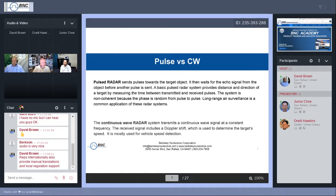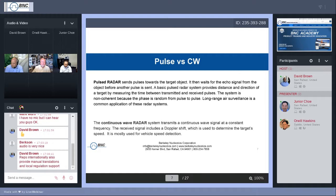The second type is continuous wave radar, or CW radar. Instead of sending a pulse, you send a CW wave at a certain frequency. It will bounce off the object and an echo signal returns to you. The received signal will include a Doppler shift — the Doppler effect — that is used to determine the target's velocity or speed. It's mostly used for vehicle speed detection; the main application is law enforcement — the police officer with his radar gun for traffic monitoring.